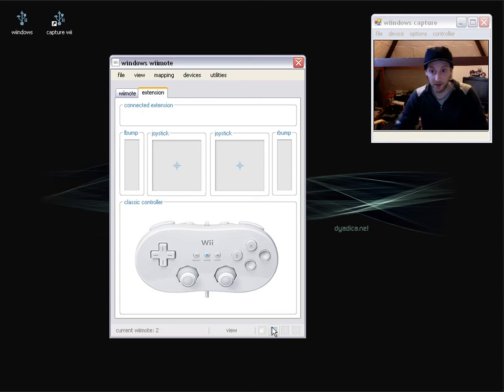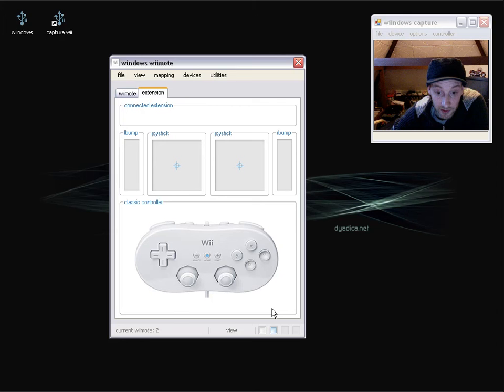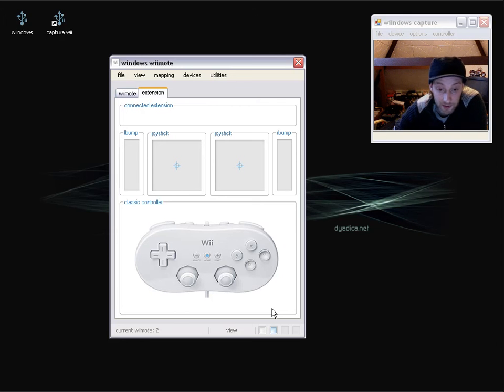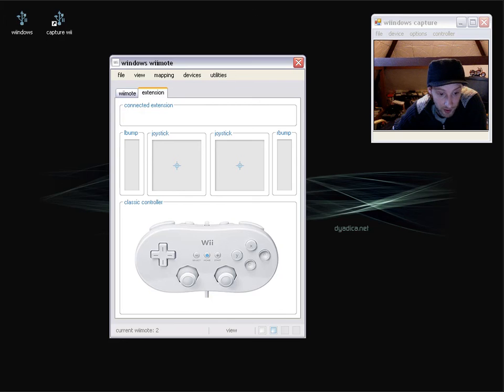So then we have a brief introduction to the input panels. In the next screencast I'm going to show the output panels. Cheers, thanks and goodbye.